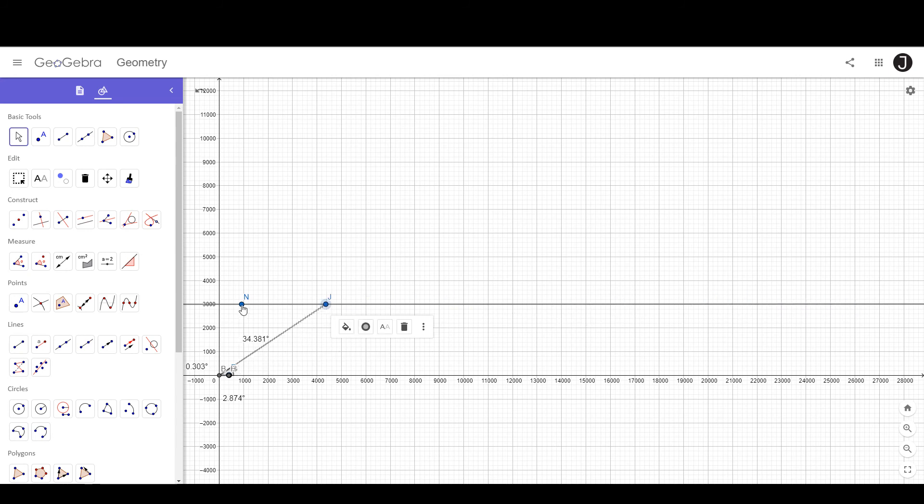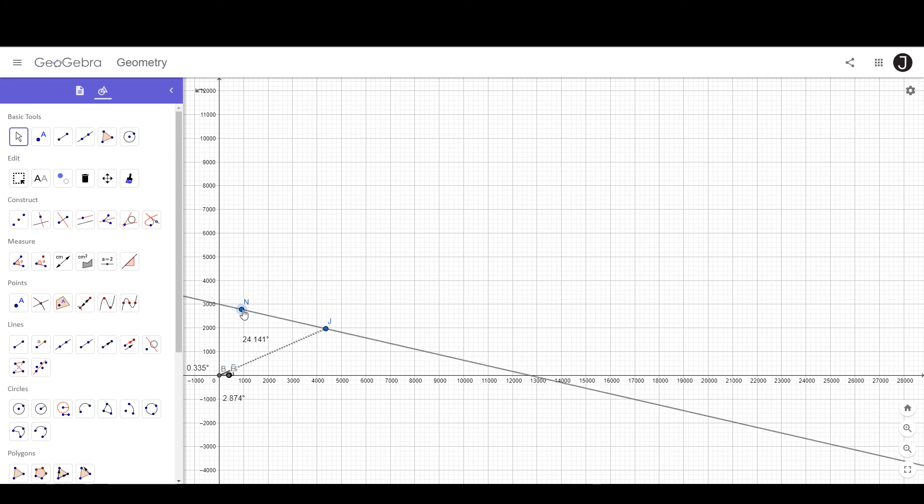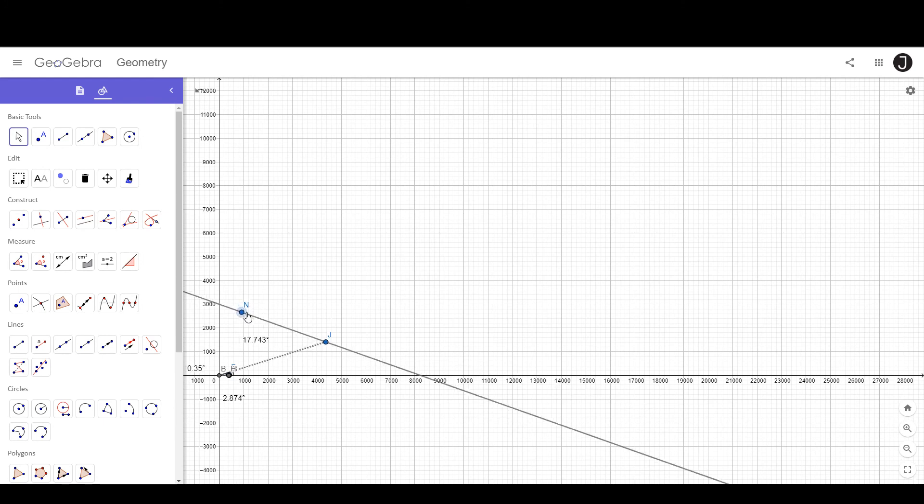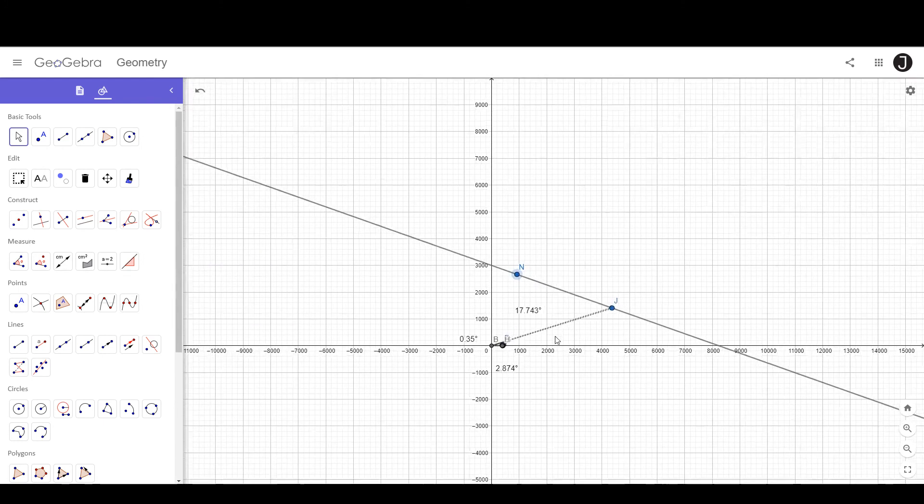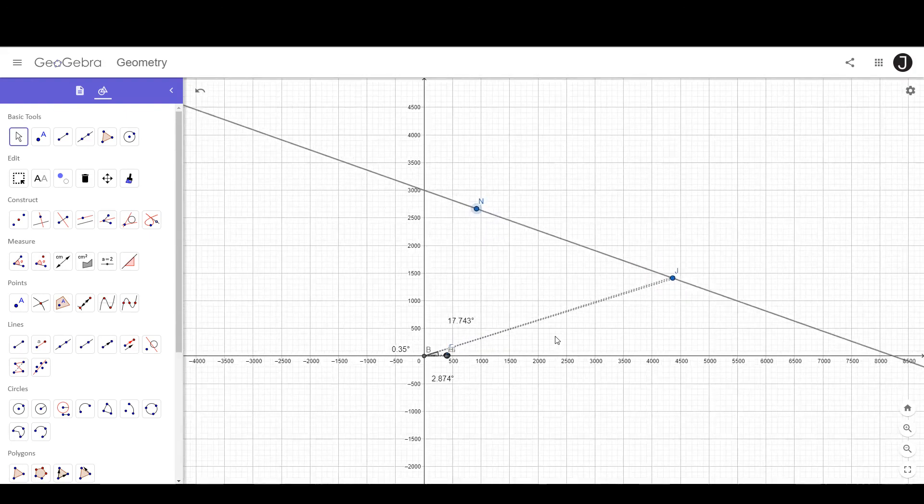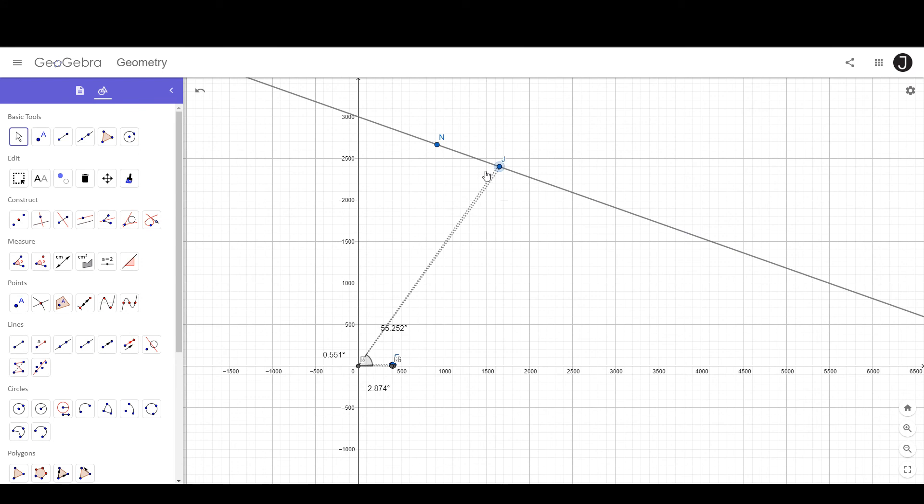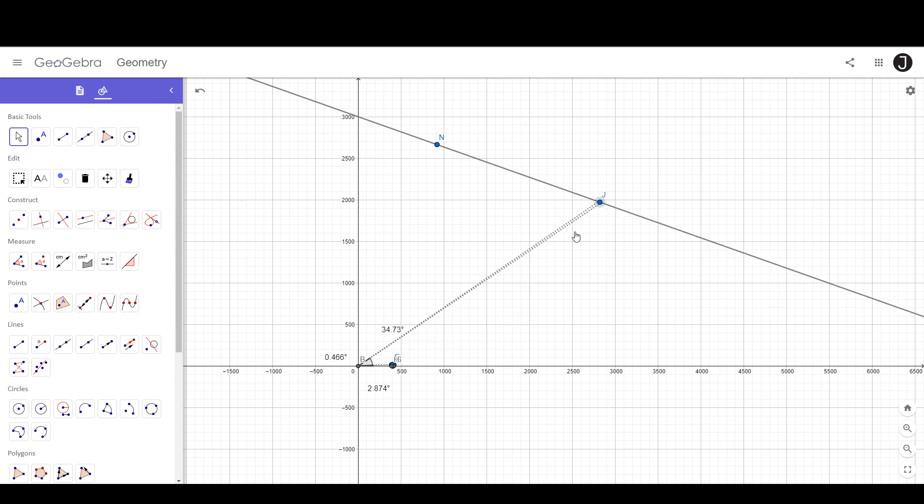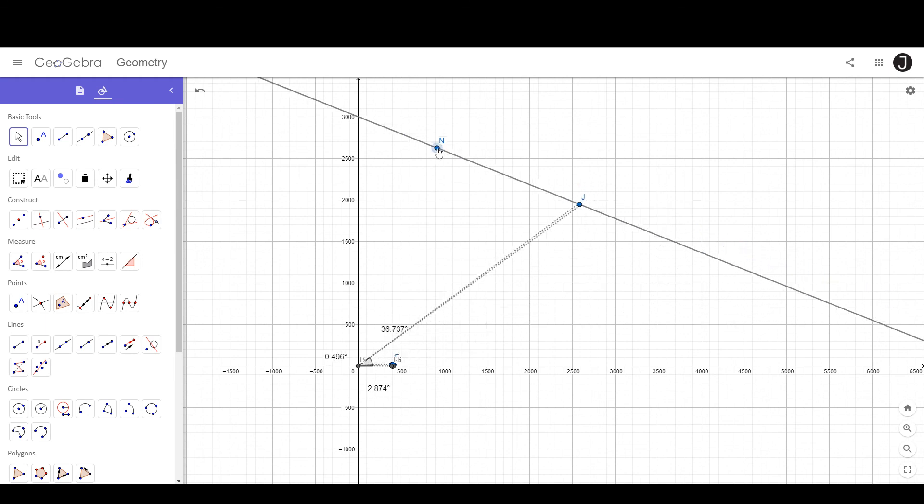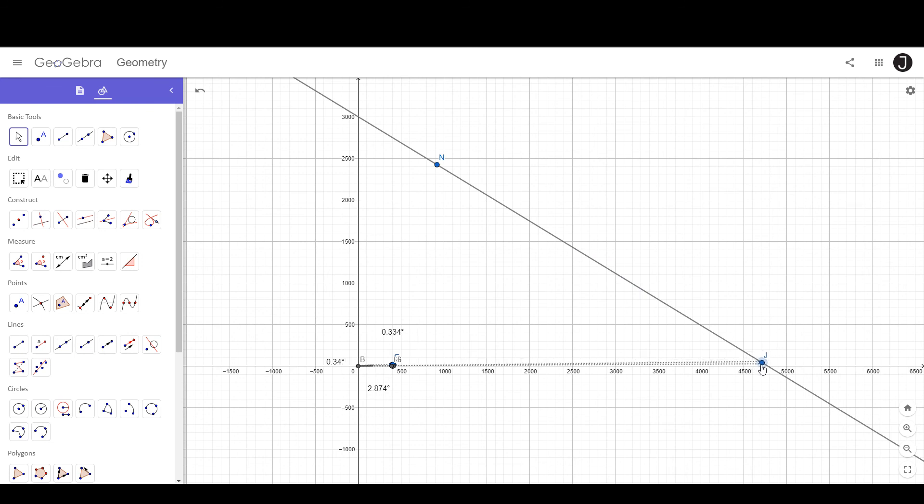So how could we fix this problem? Well, we could say that maybe the Sun doesn't travel in a parallel line above the surface of the Earth. Maybe the Sun travels in a slanted line. You could do that, but it still wouldn't make the angular size of the Sun constant. And we know that the angular size of the Sun is constant.